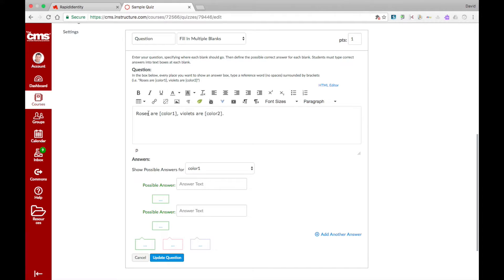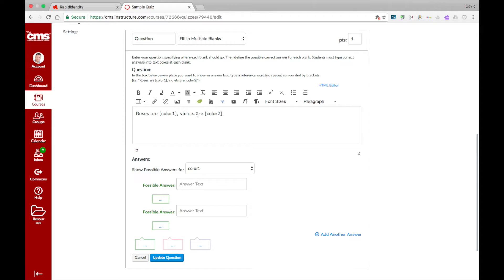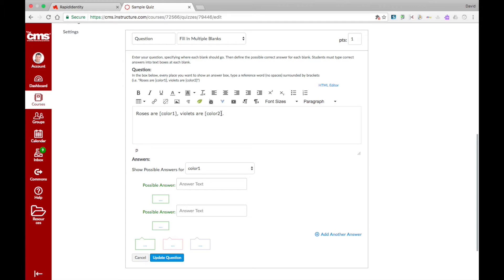Your reference word will need to be surrounded by brackets. In the example, we have Roses are Color1, Violets are Color2. Color1 is surrounded by brackets, and so is Color2. These are where your students will type in the answers. That's where your blanks are going to go.